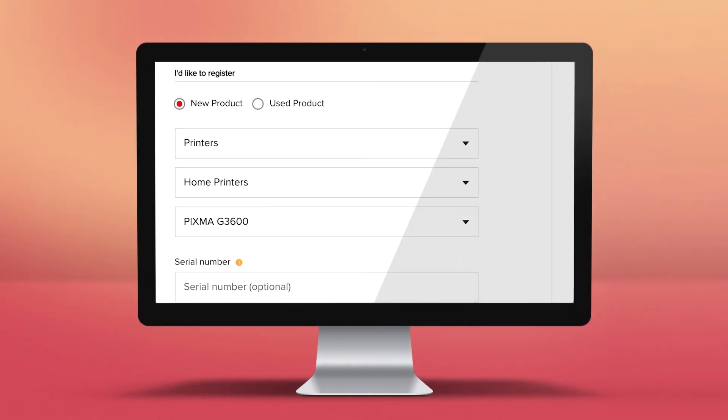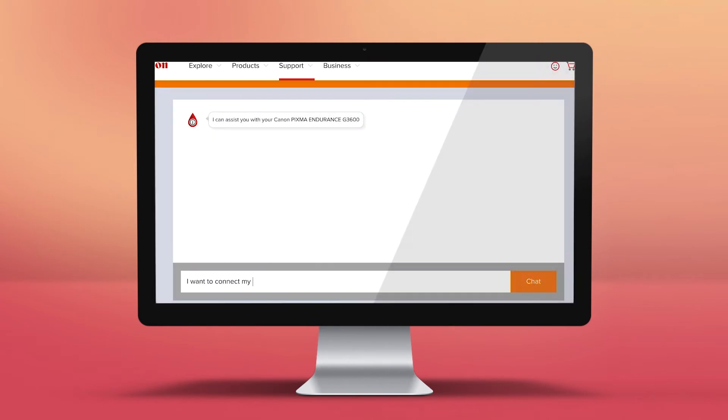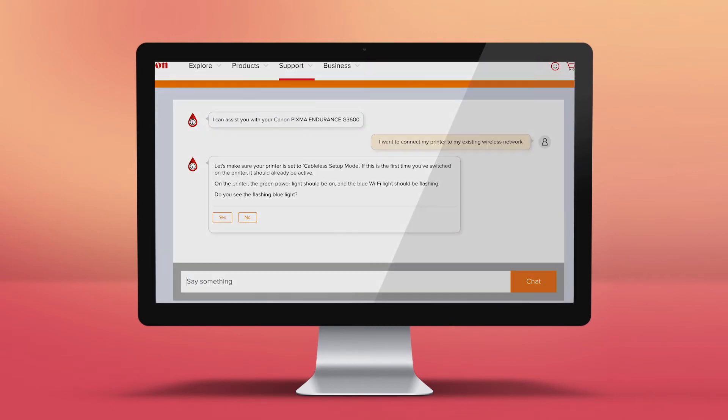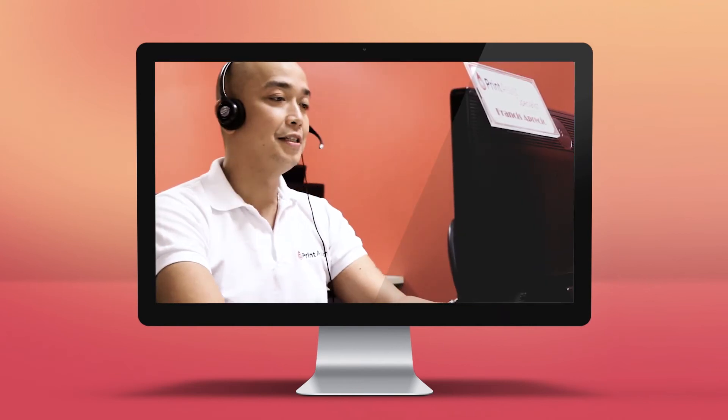You can register your printer, get step-by-step installation guidance, or speak to a Print Assist expert if you need an extra helping hand.